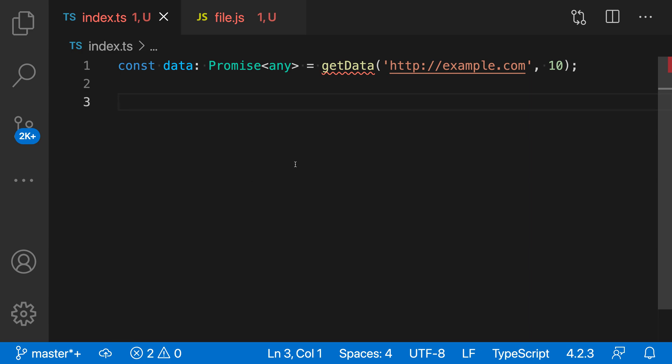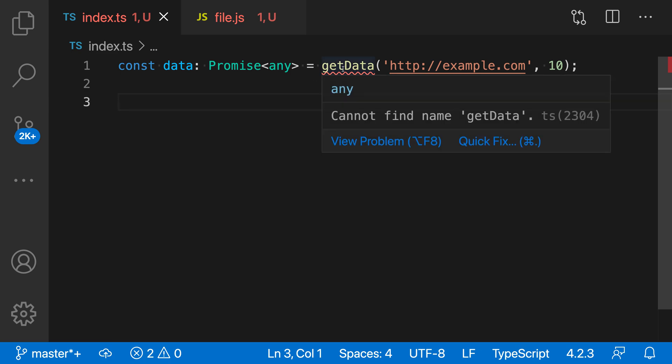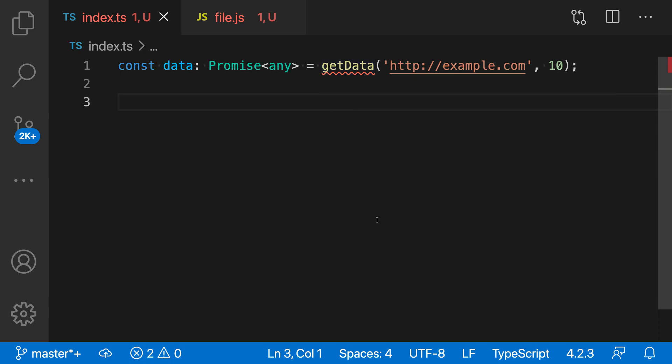Here you can see some TypeScript code, and it is currently underlining the getData function call. If I hover over this, you can see that is because it cannot actually find the location of the getData function — it cannot resolve that.